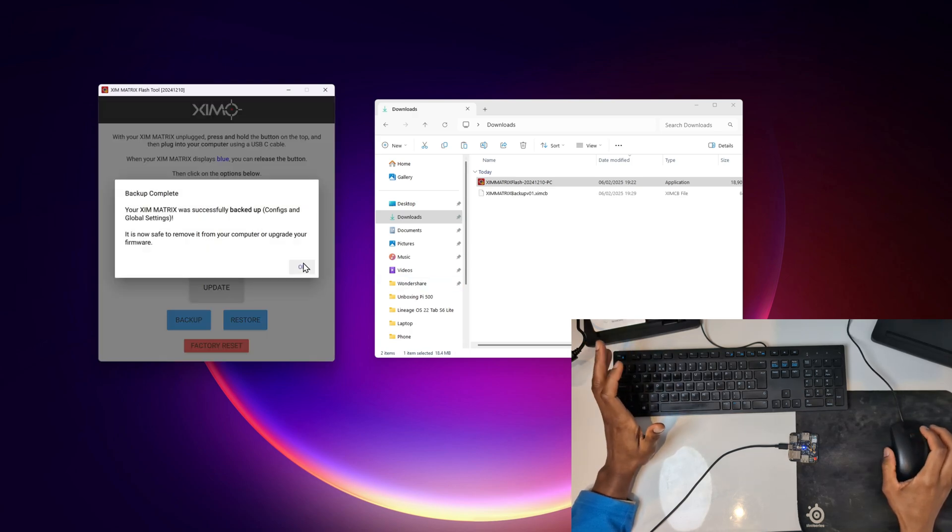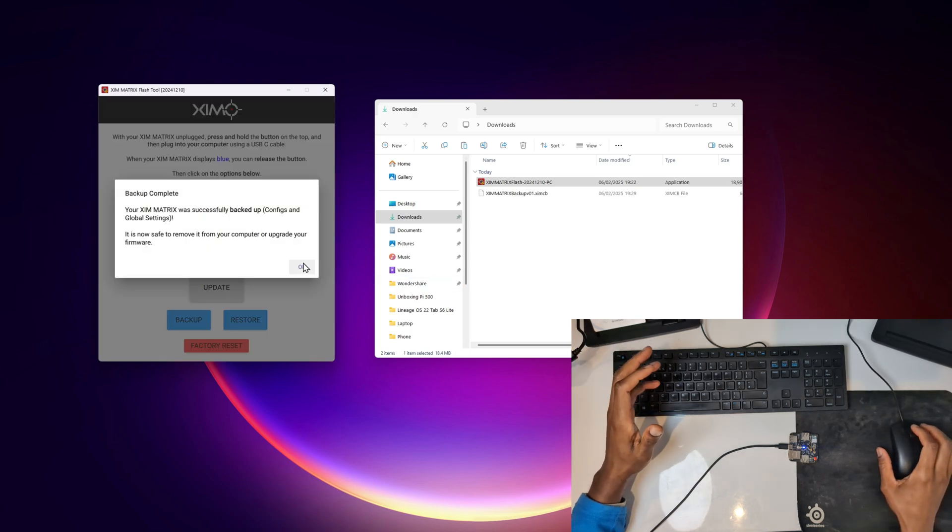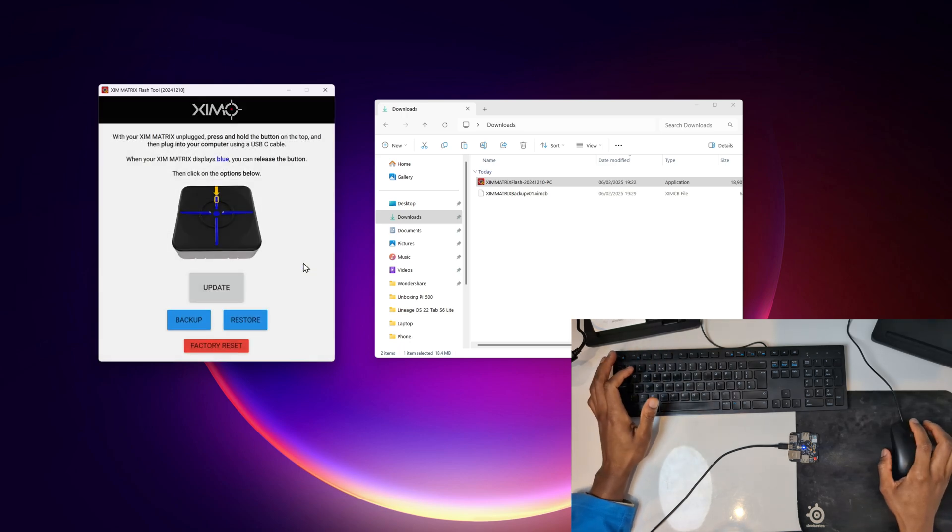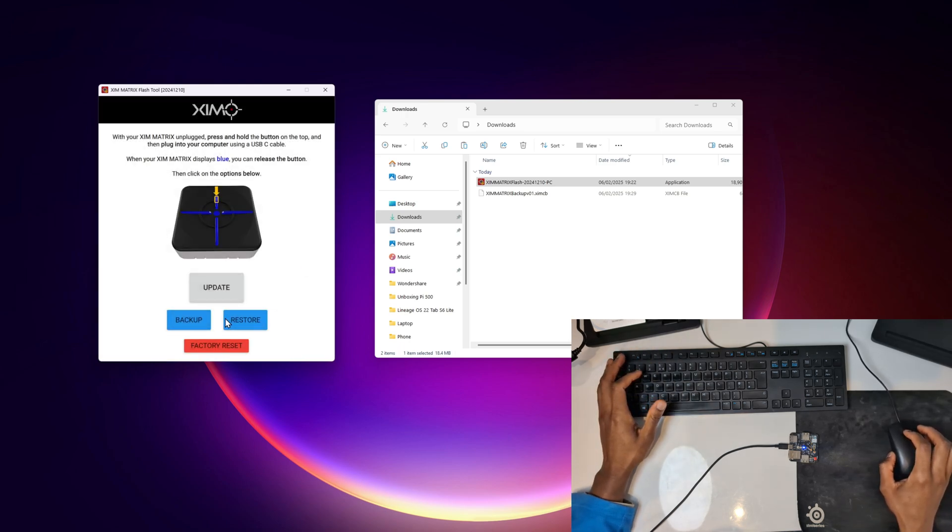So let's say you did something, your ZIM matrix got messed up and you lost all your configs. This is how you would backup and then later on restore your configs. I'm going to click okay.